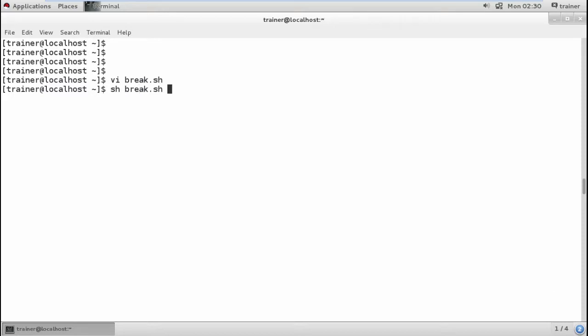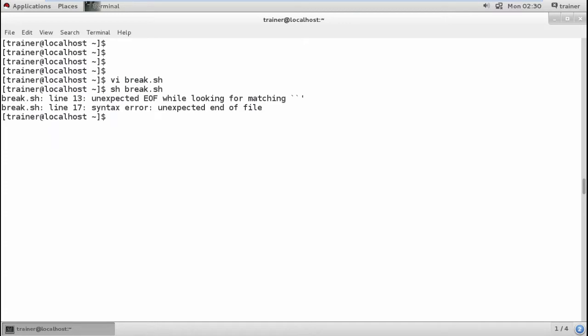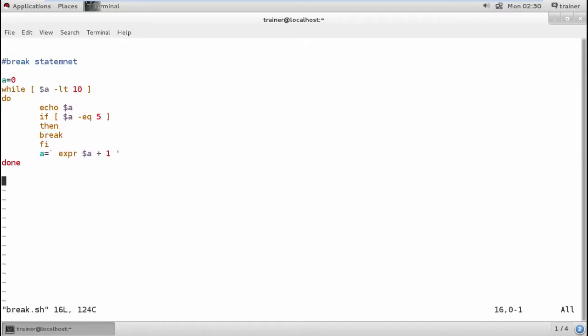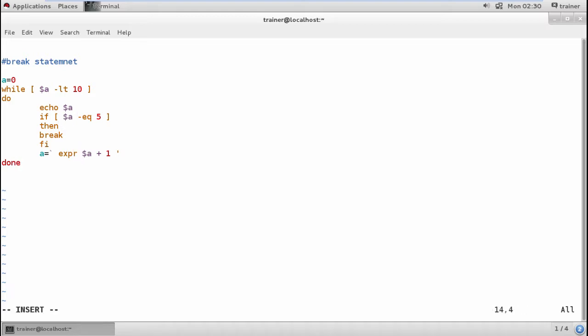You can see in spite I have given it should go on adding till 10 but it will break in between itself. Wait, we have some error. Okay, this is the expression which I have added. I just by mistake used the single quotation sign. That is the error.